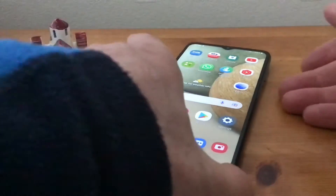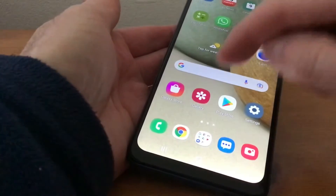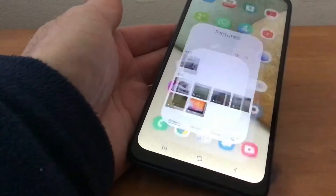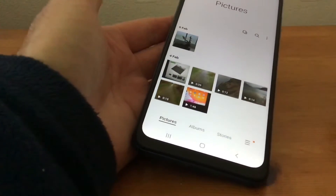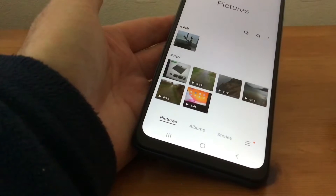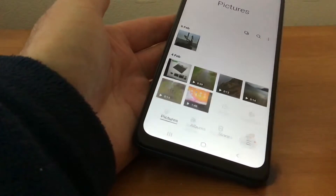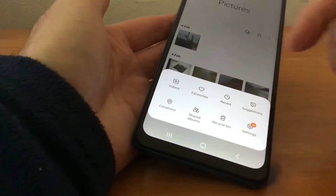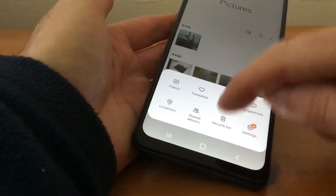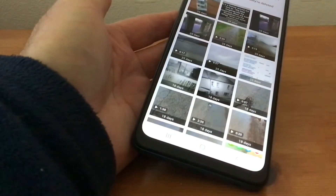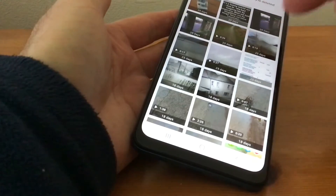To do this, we go to Gallery. At the bottom right-hand side there are three little lines — tap on that. You'll see Recycle Bin; hit that and you can see all the photos and videos that you've deleted.